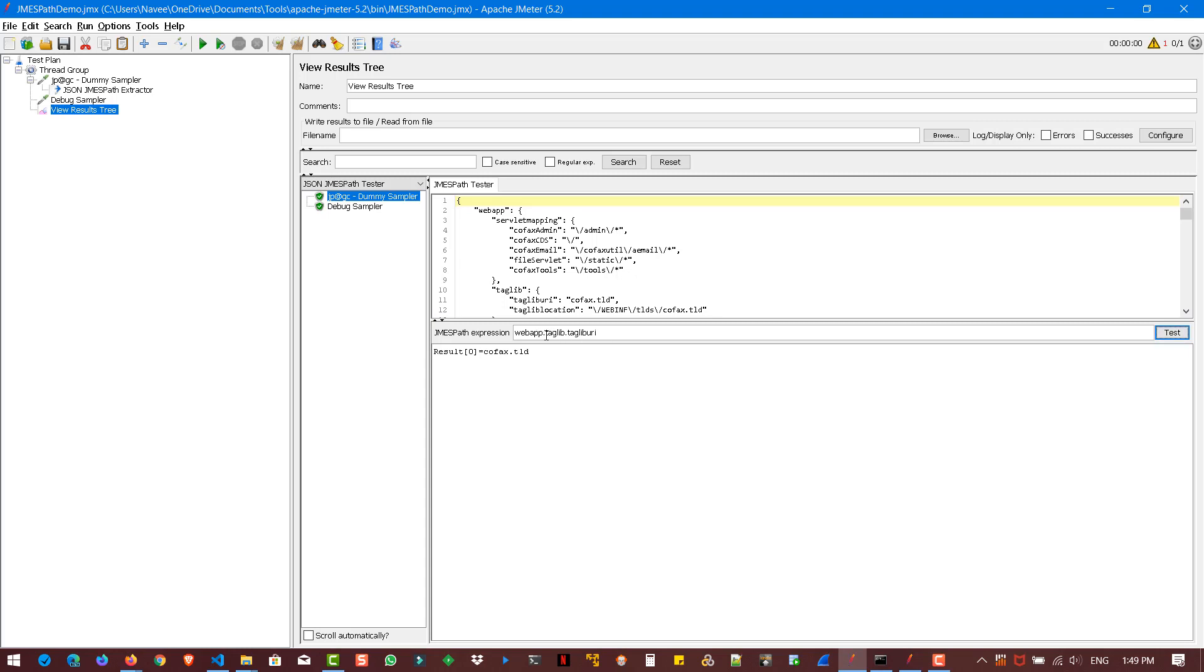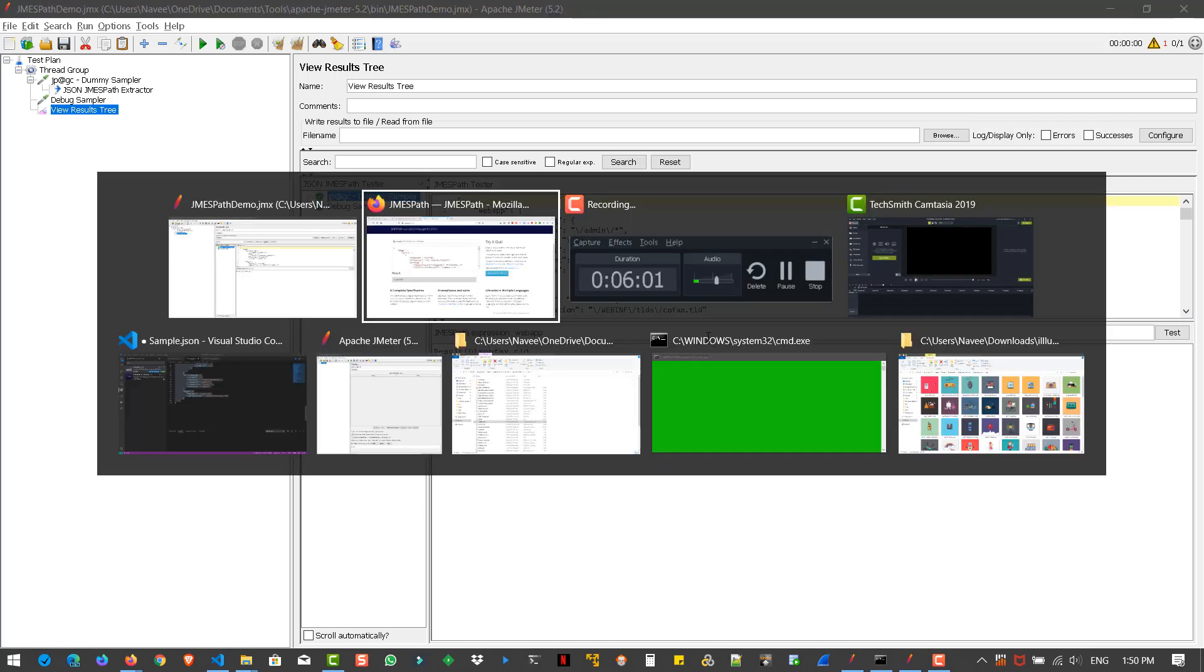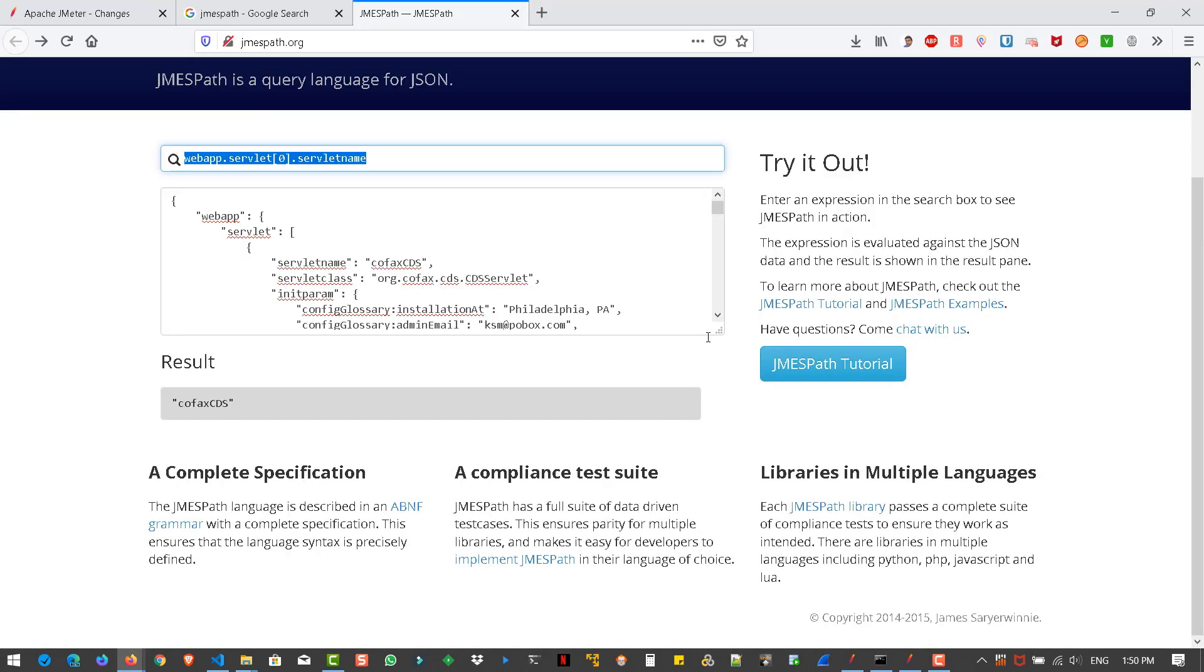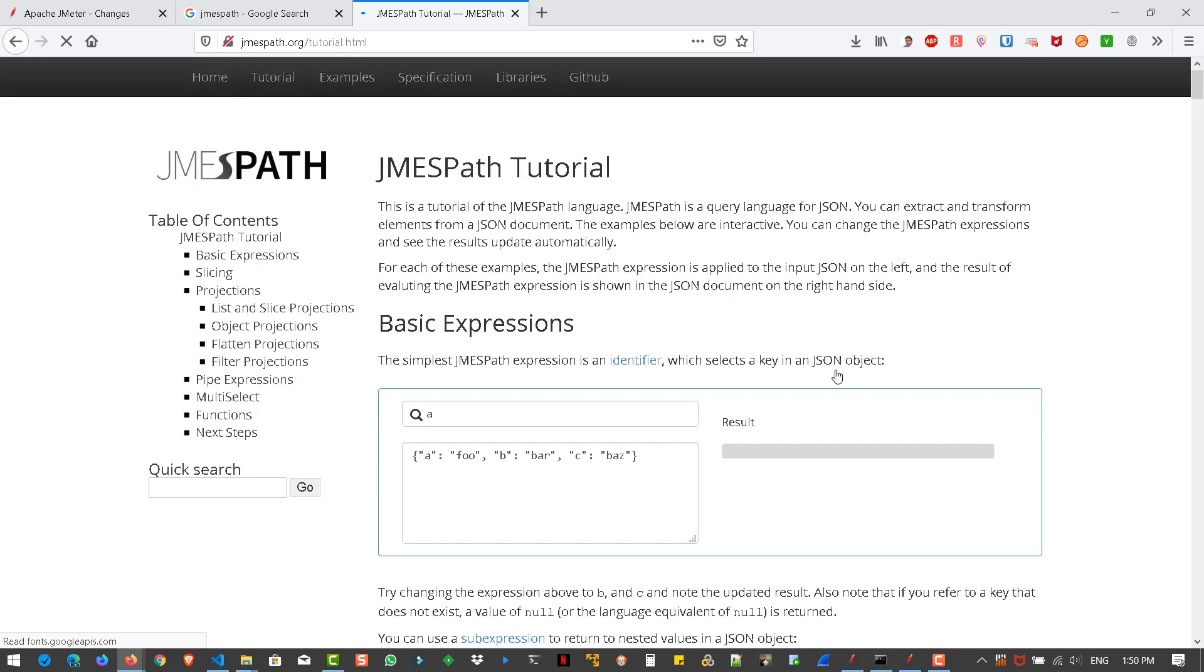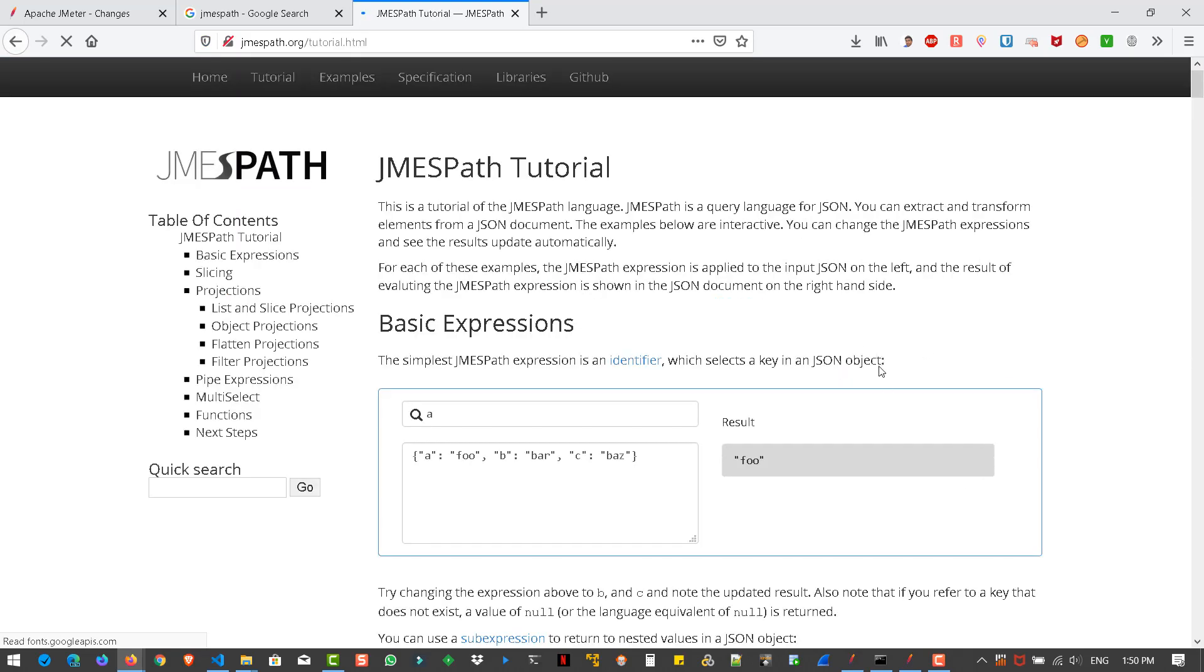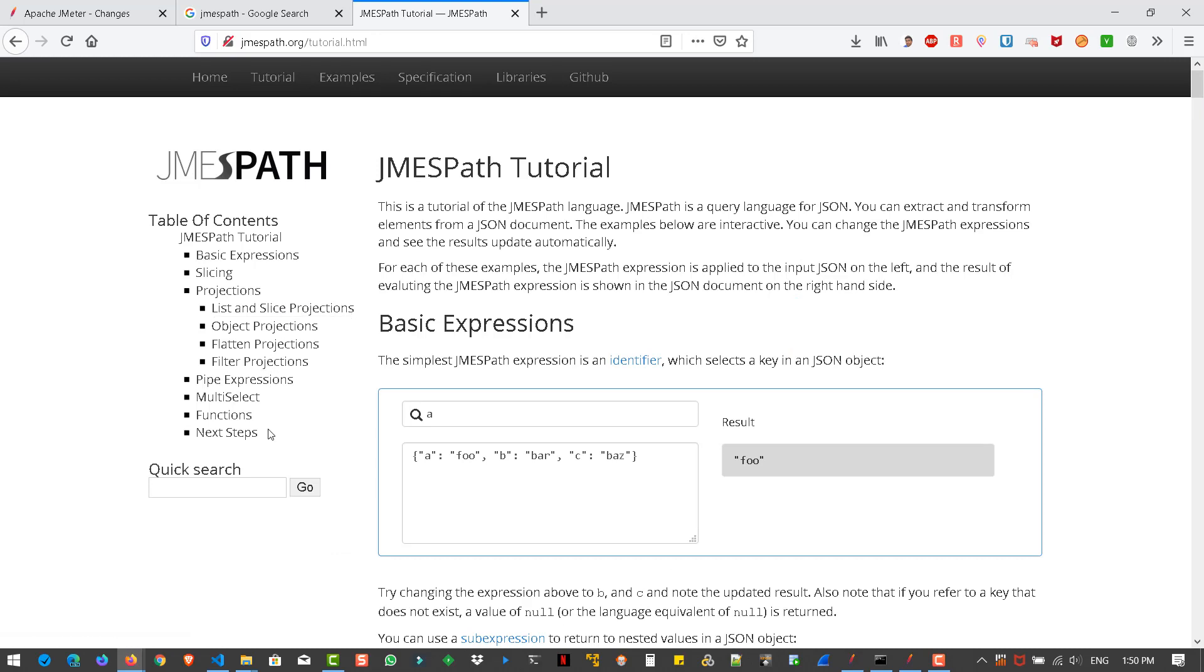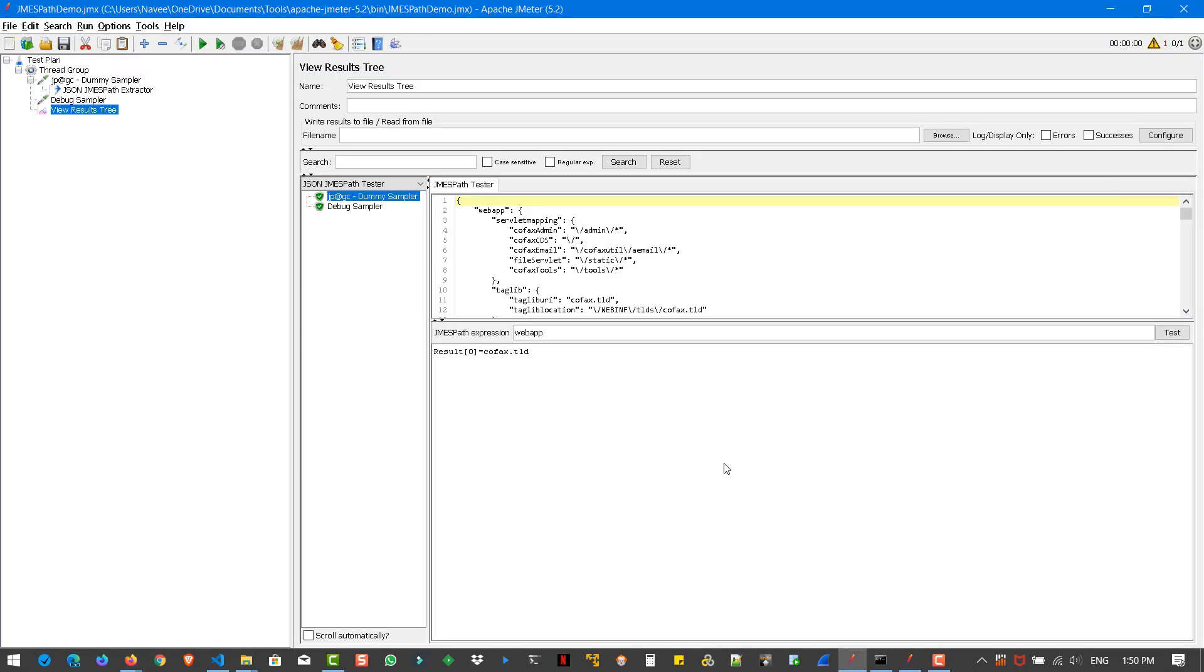So if you want to retrieve everything, you can use the syntax for the array. Array star. So it will retrieve everything. And also you can slice and dice. You can do a lot of stuffs using JMESPath extractor. All you need is you need to visit the jamespath.org. And if you hit JMESPath tutorial, you can see a lot of stuffs going on here. Slicing, projections, pipe expressions, multi-select functions. So everything is possible using JMESPath extractor. You can do a lot of stuffs in this extractor.